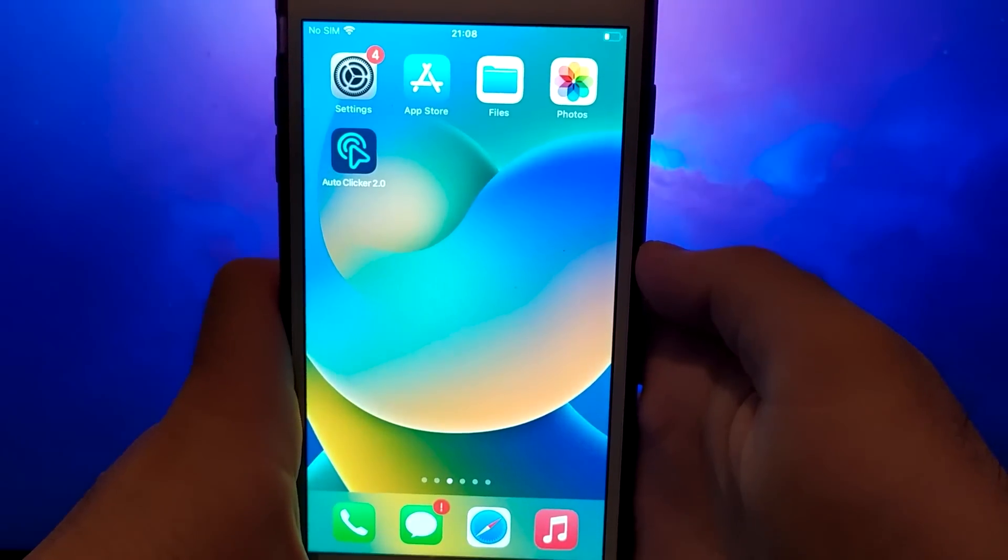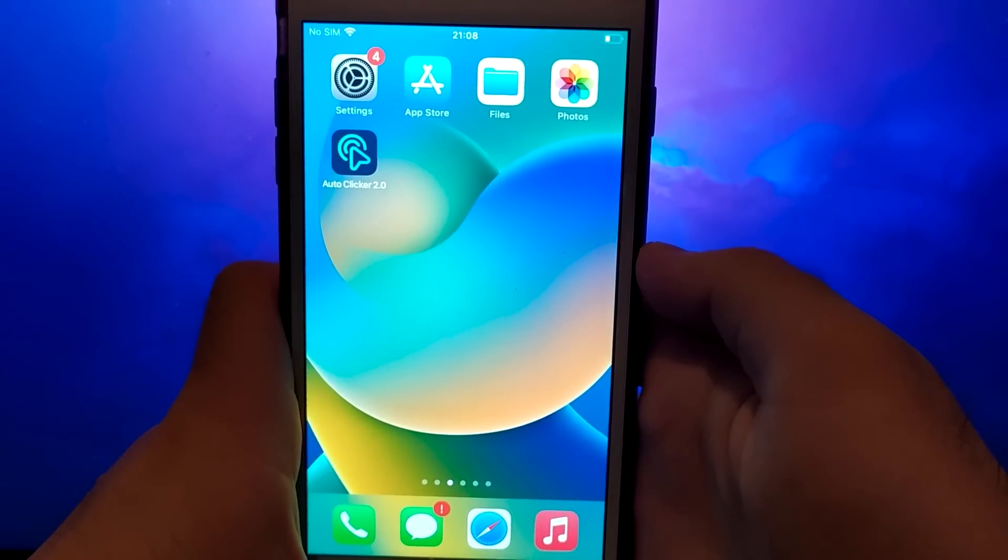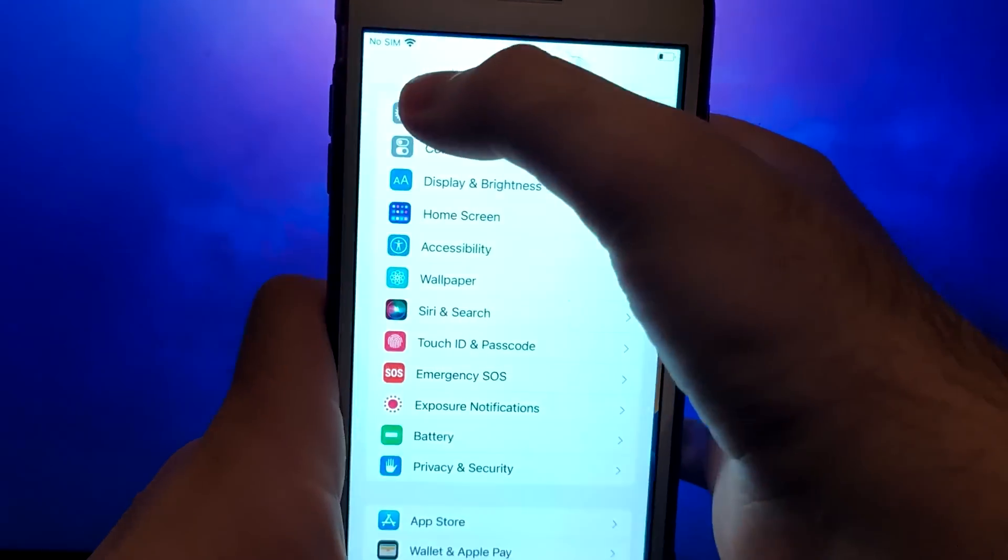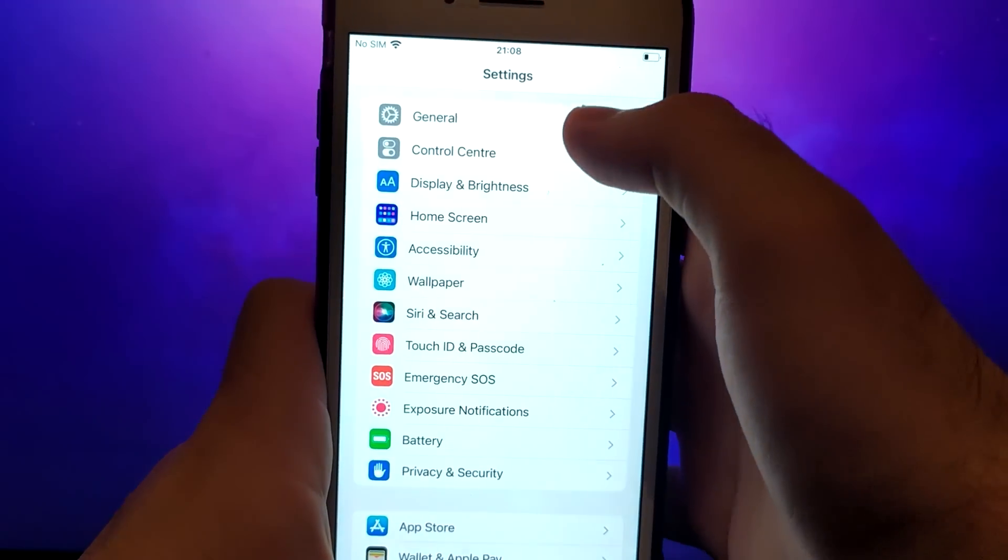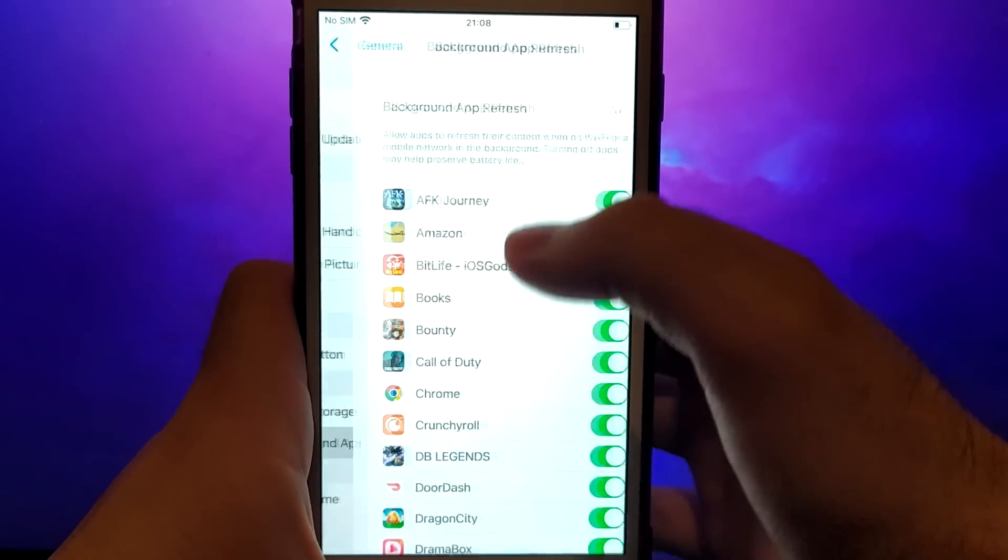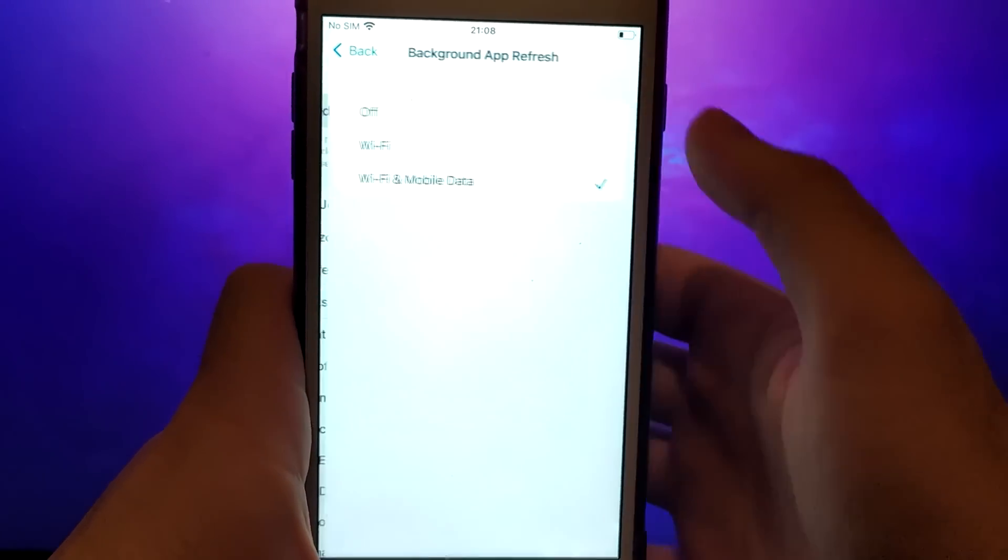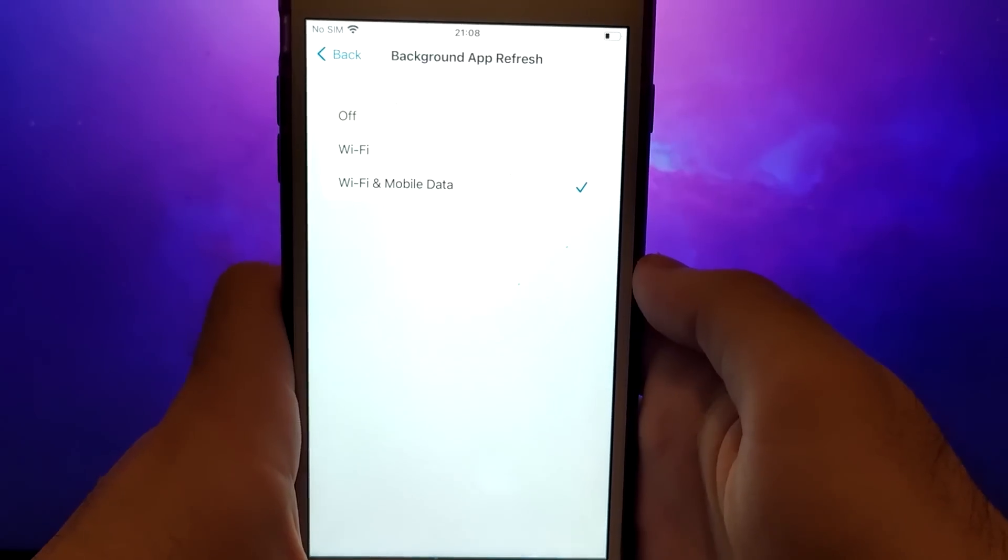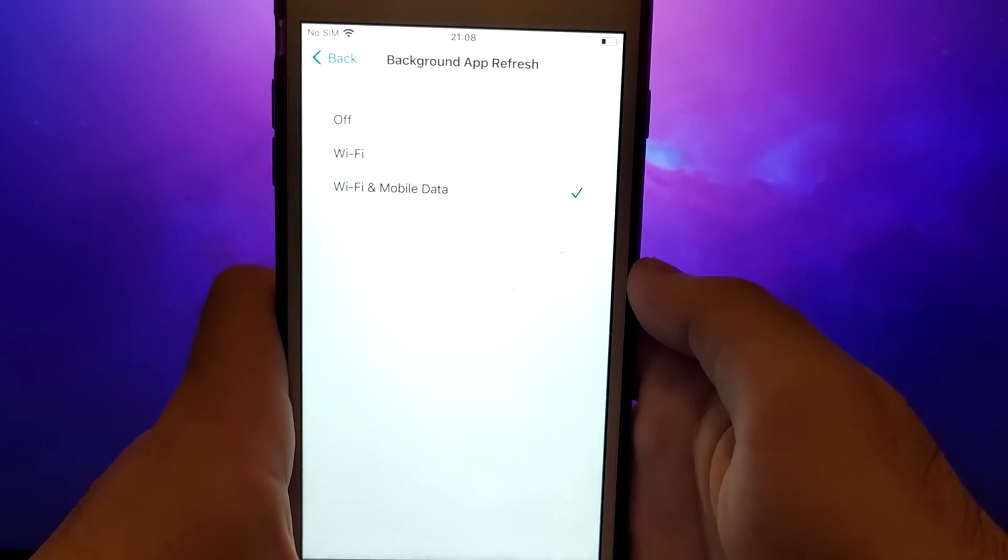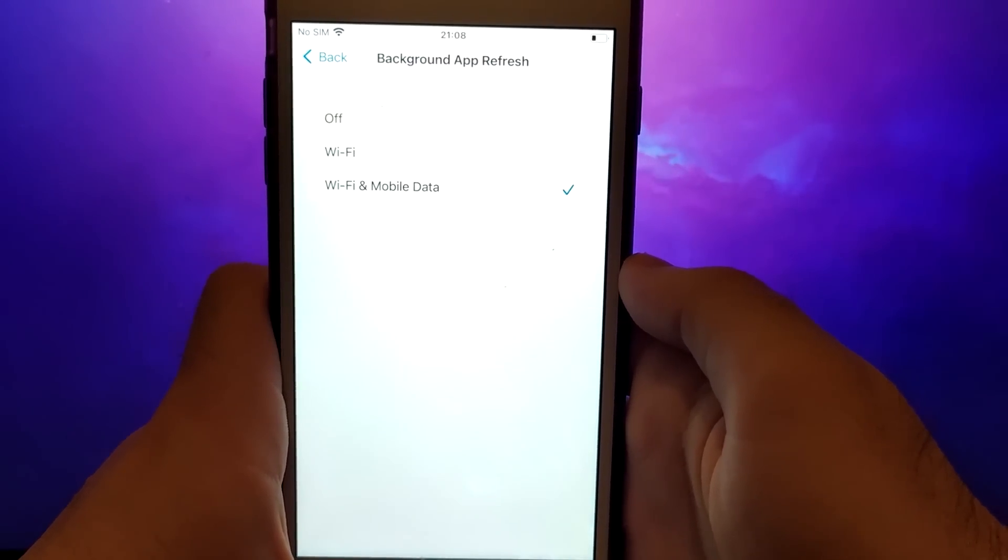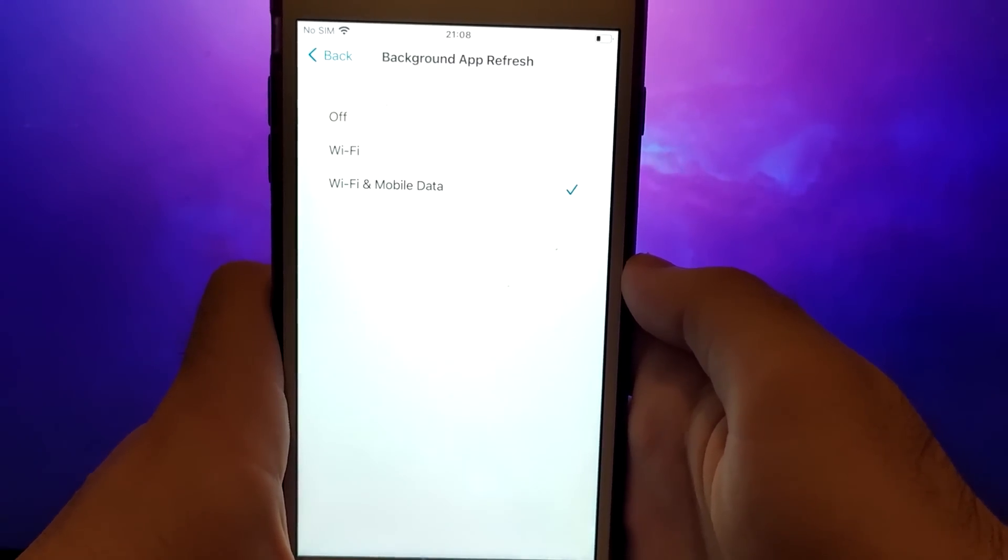First, navigate to your device settings and go to General. Tap Background App Refresh and ensure Wi-Fi or Wi-Fi and mobile data is selected. This setting allows the app to update and function efficiently in the background.